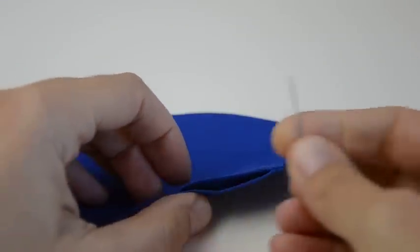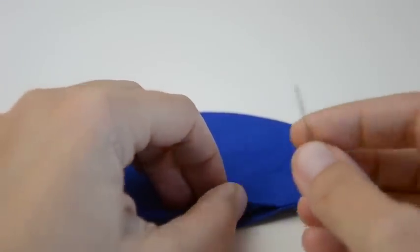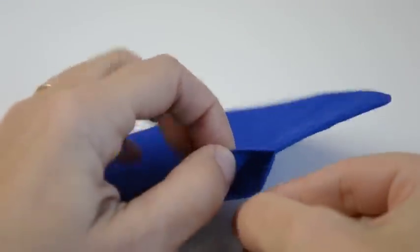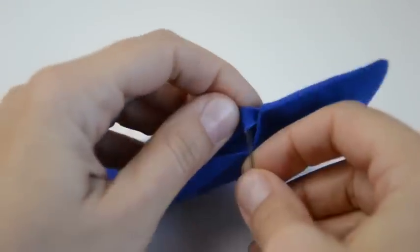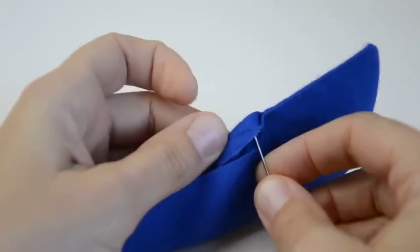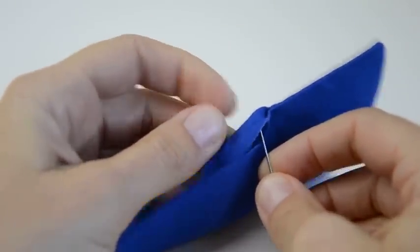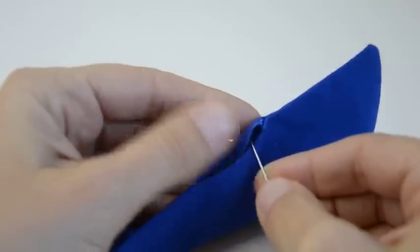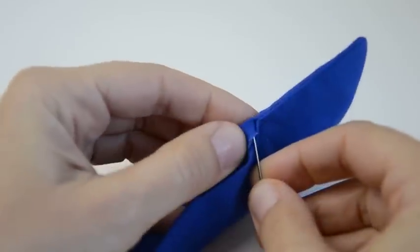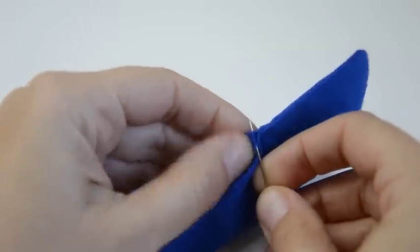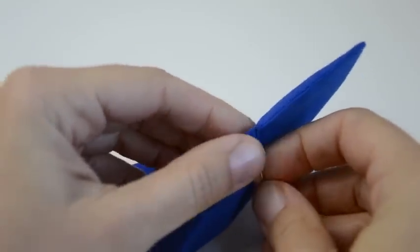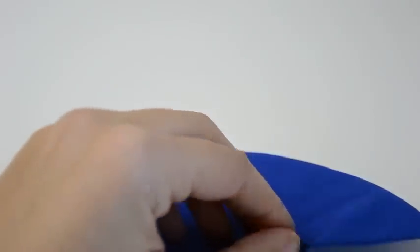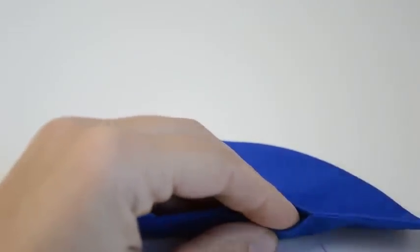To start, insert the needle into the fold on one side of the opening. To do this, you're going to insert it between the seam allowance and the fabric and make it come out right here at the fold. Pull the needle through and we're ready to continue.